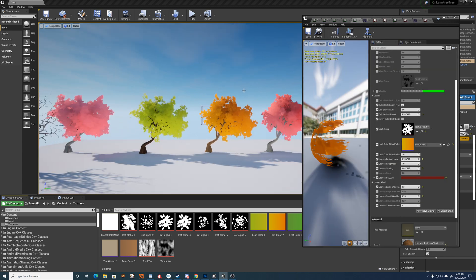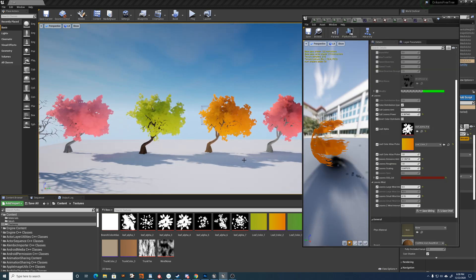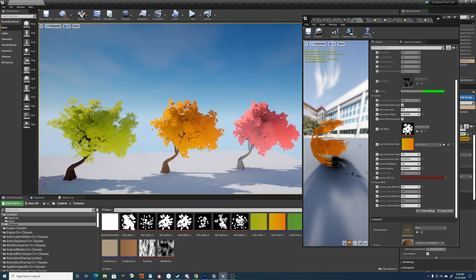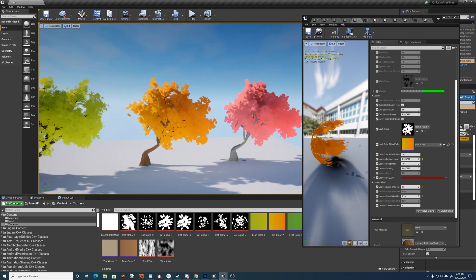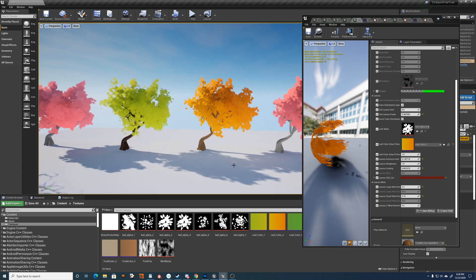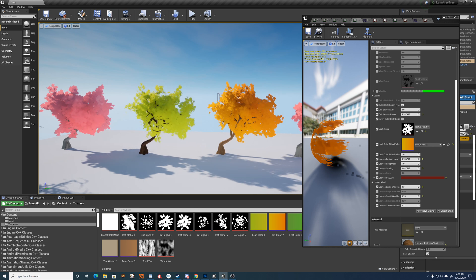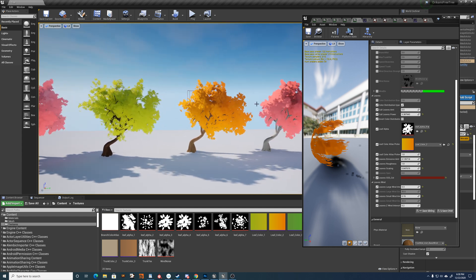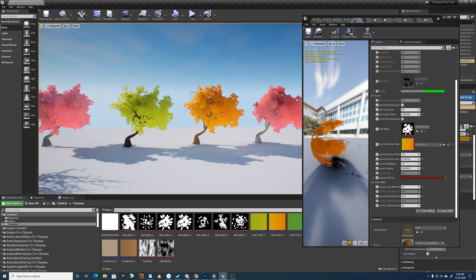So yeah, feel free to use these assets however you want. If you are using it commercially, just give us credit. Orikami or Christian Kebi, my name.